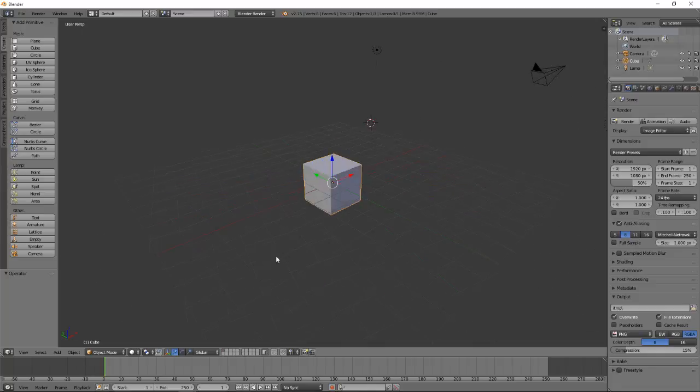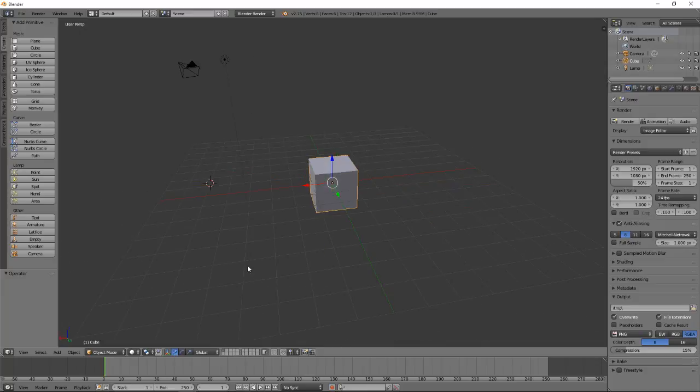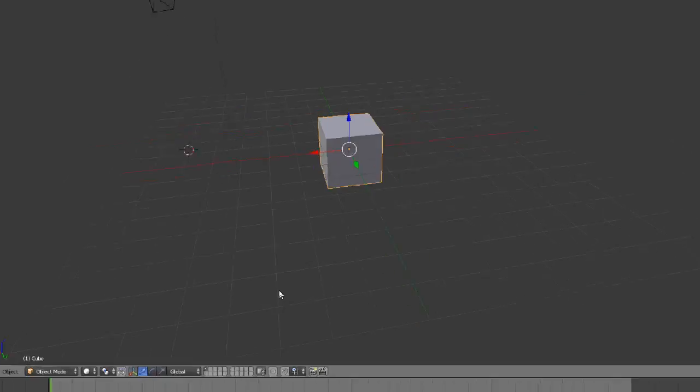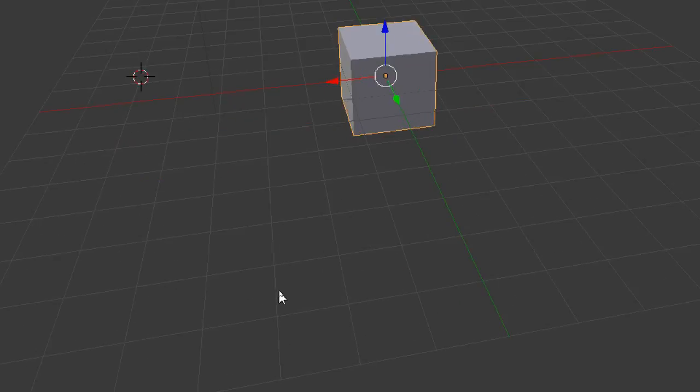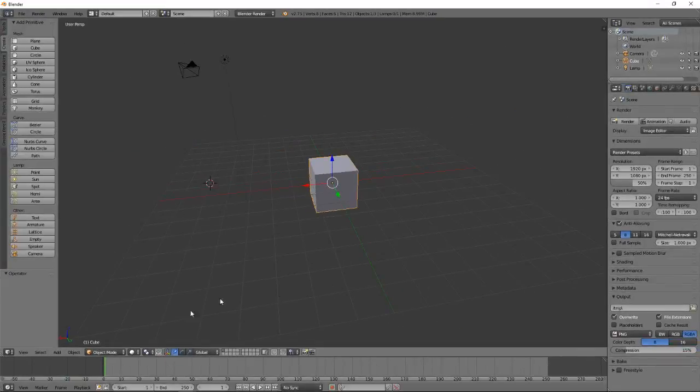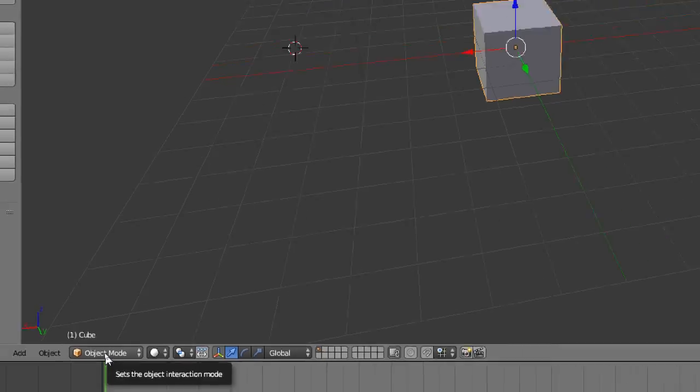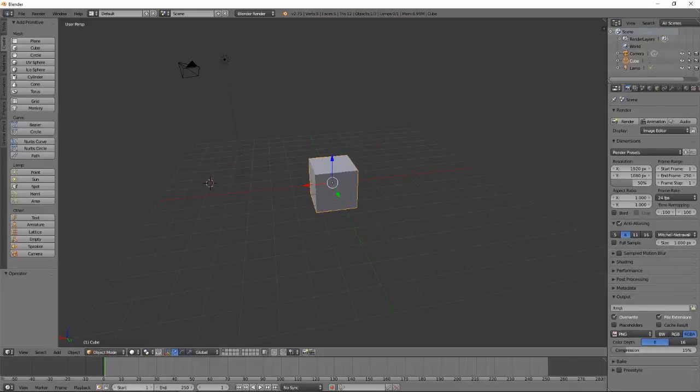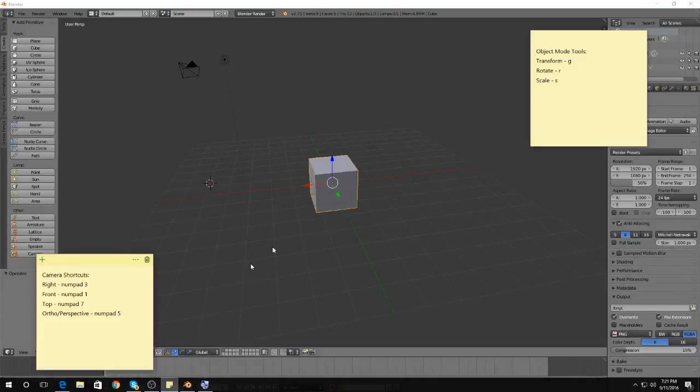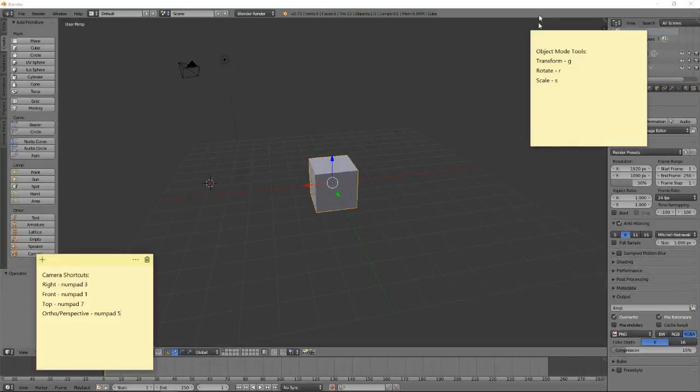For this to work, we're going to work with two different modes in Blender. The mode we've been working in is called Object Mode. Down here, we can see that there's a little drop-down that says Object Mode. Object Mode means that we are interacting with objects on the object level. So if I add a cube and a sphere and a cone, I can drag and move and rotate those things in Object Mode.